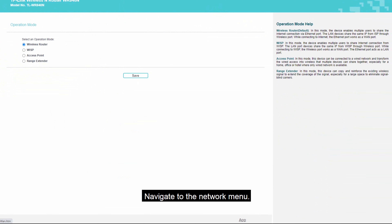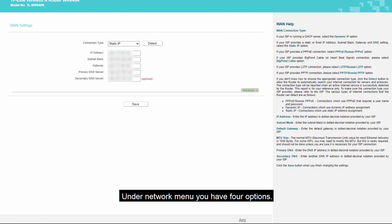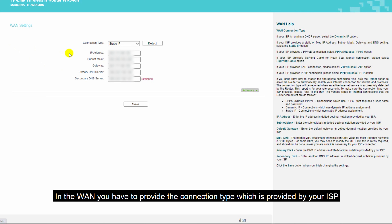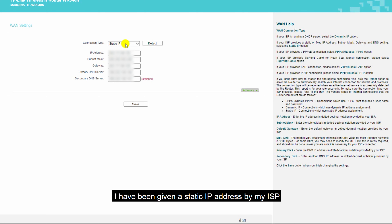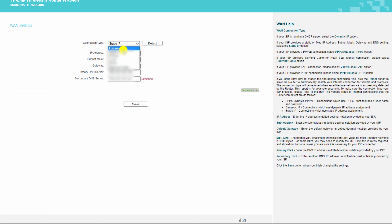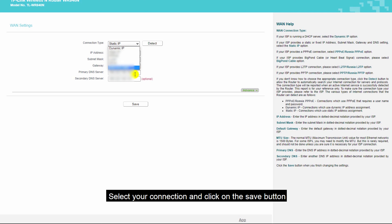Navigate to the network menu. Under the network menu you have four options. In the WAN option, you have to provide the connection type given by your ISP. I have been given a static IP address by my ISP, that's why I have selected the static IP option. But in your case it might be different. Select your connection type and click the save button.